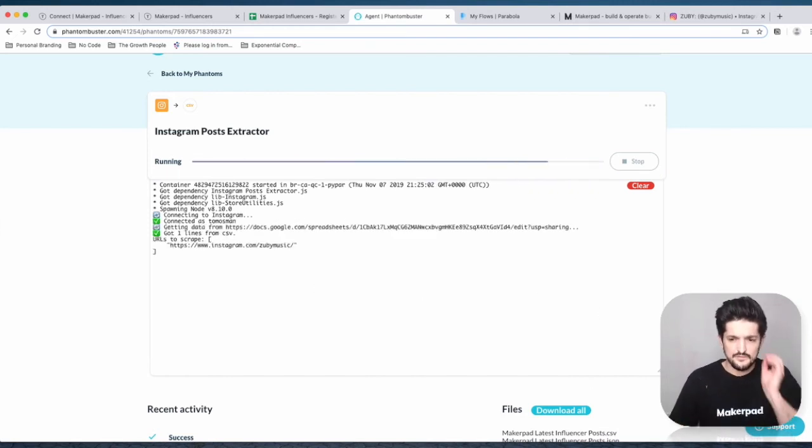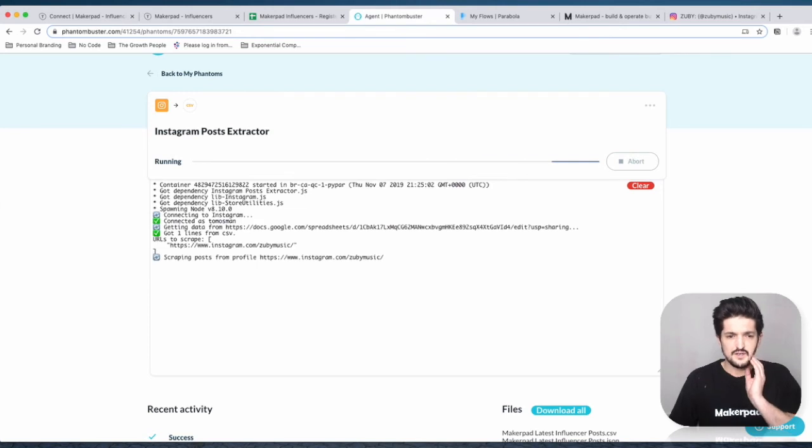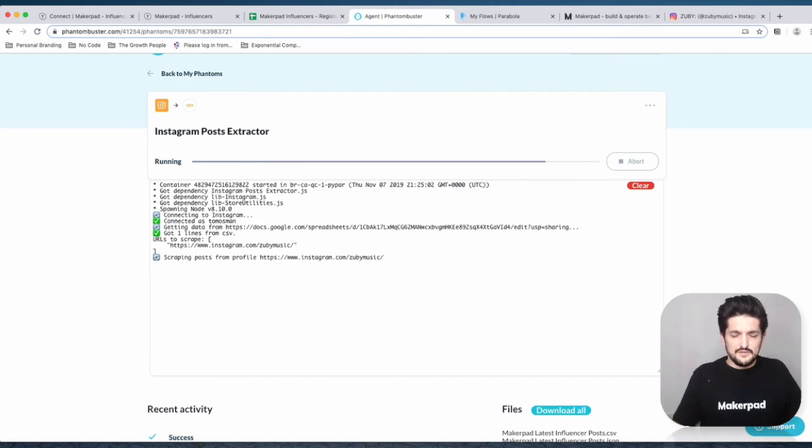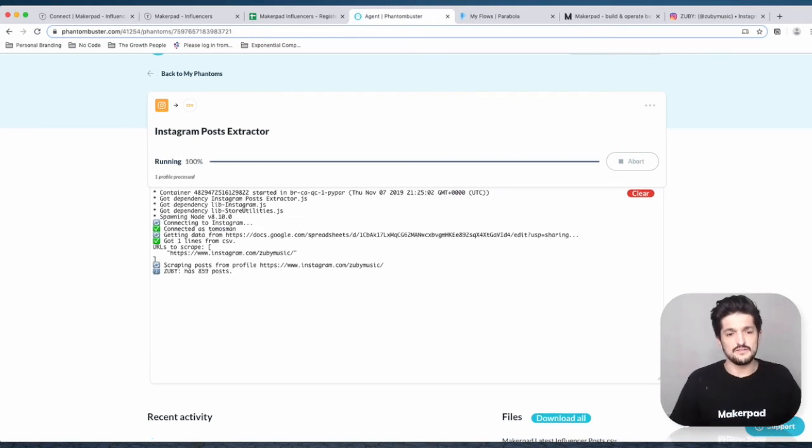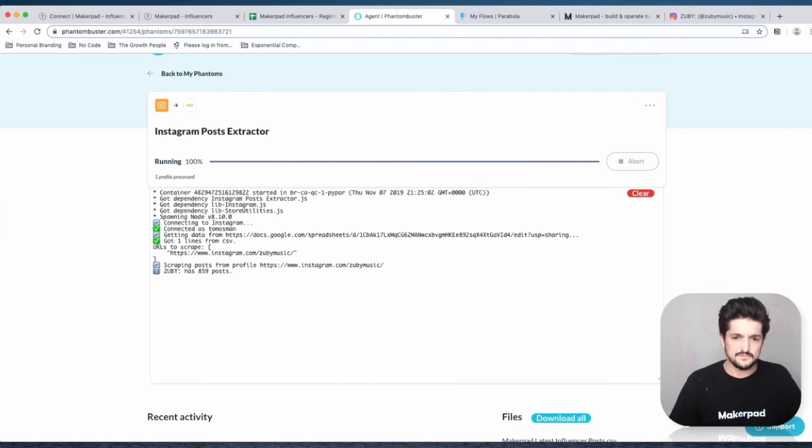Now that you're running it, we should have a fresh set of data with 20 different posts all with the links.